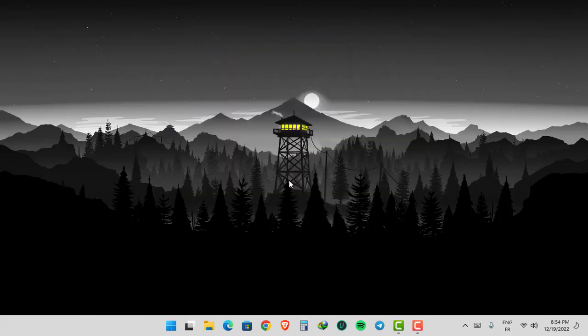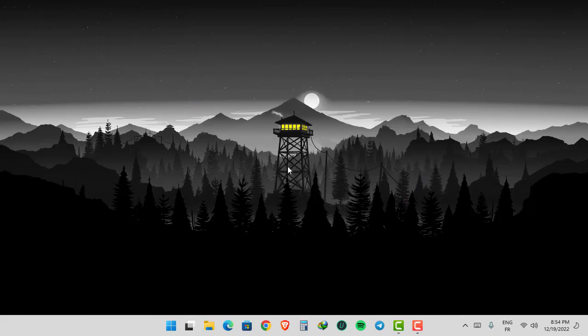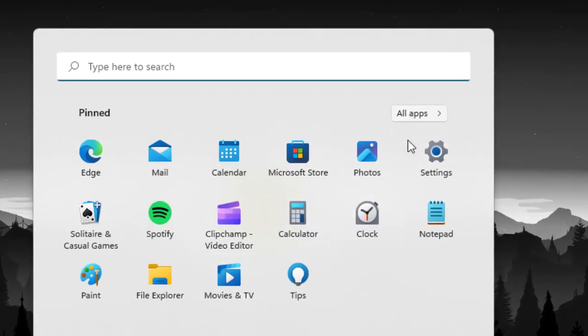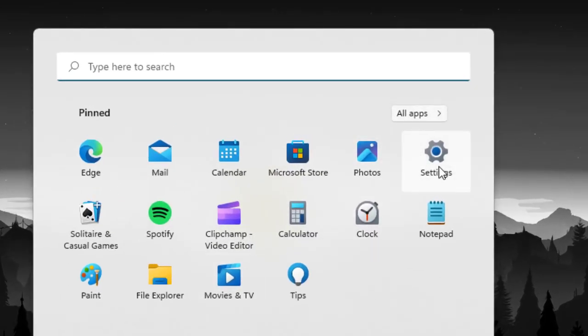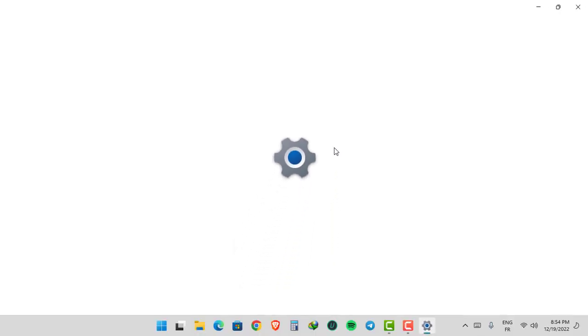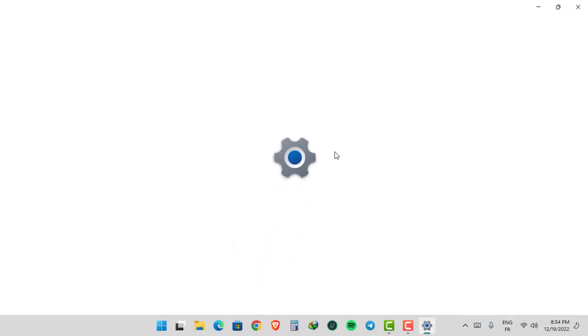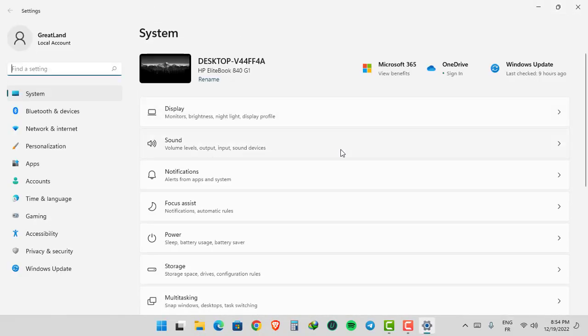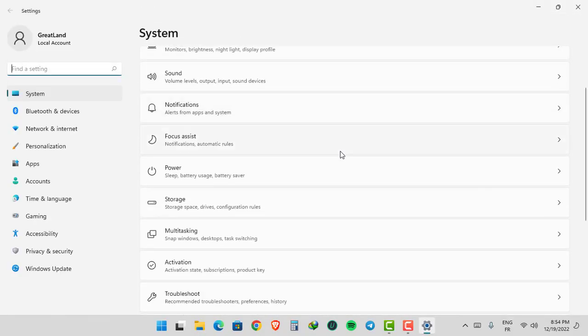First method is: Click Start, Settings, then click Notifications.